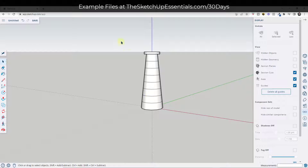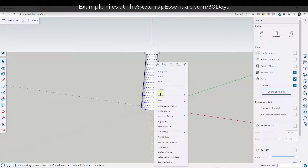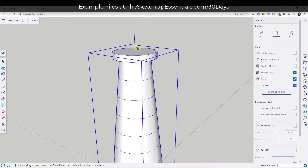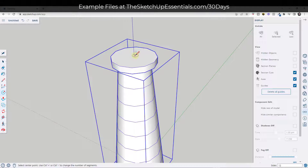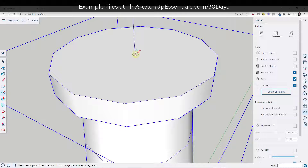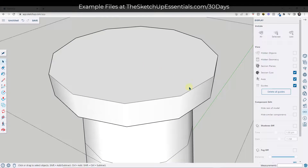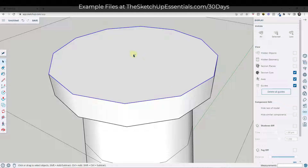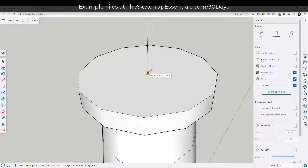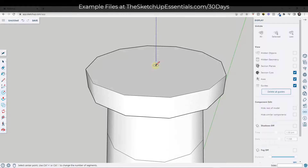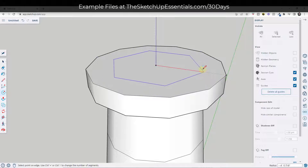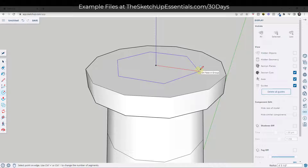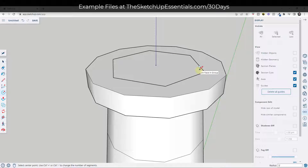I'm going to select all of this and make it a group so we don't have the geometry merging together. Now we need to create the top piece. To find the center, double-click in here and right-click on the edge — there's an option for unbroken circles where you can find the center. Select 'Find Center' and it drops a guide point you can inference from. Tap C, type in 6, hit Enter for a six-sided circle with a radius of five feet.